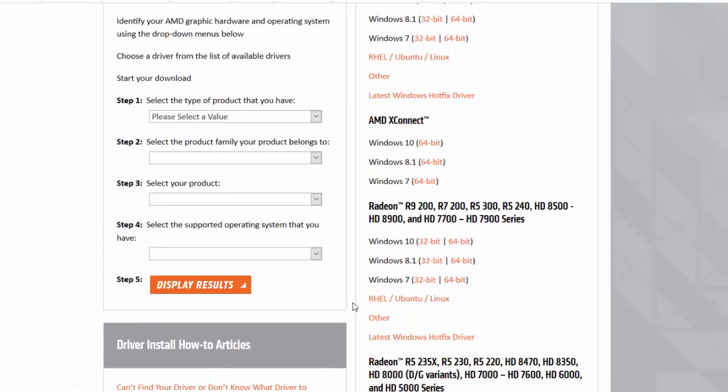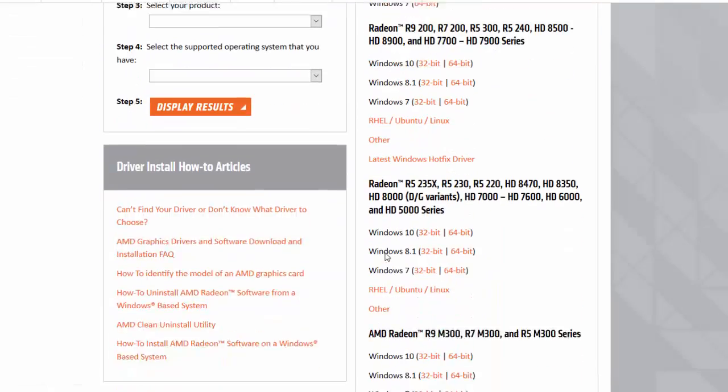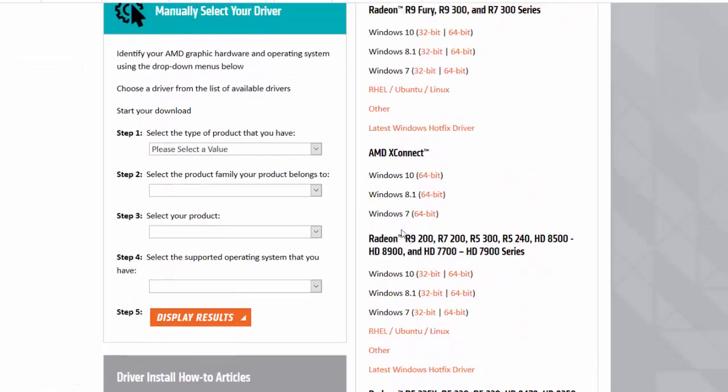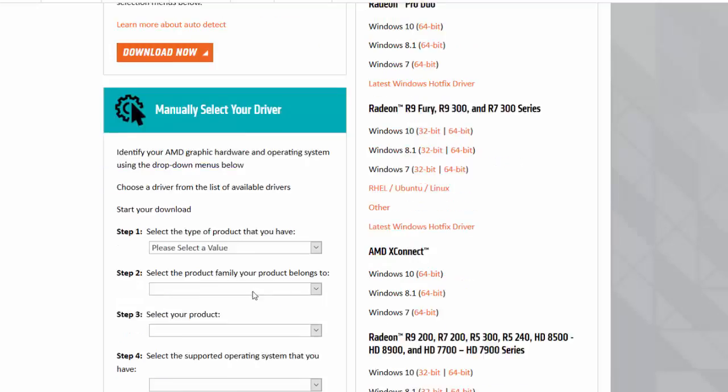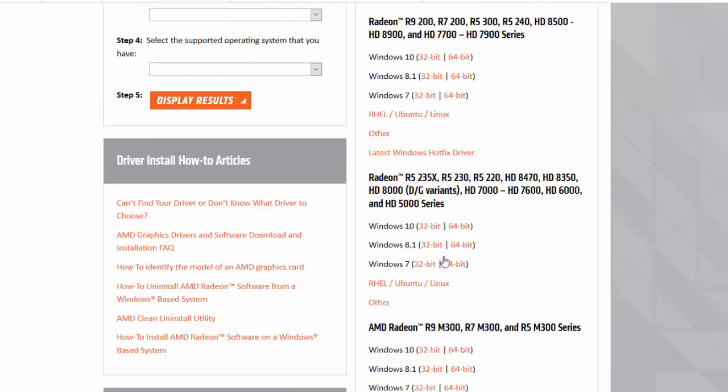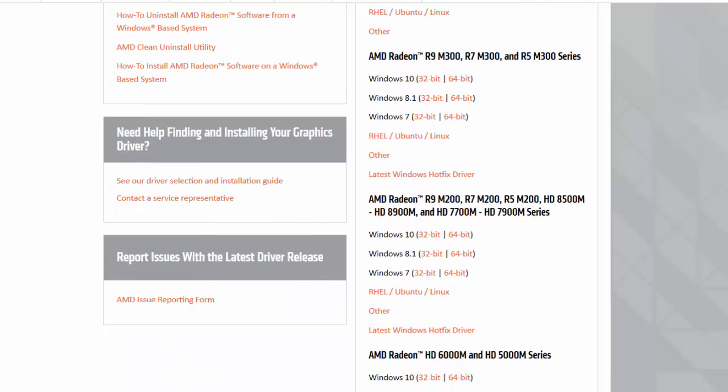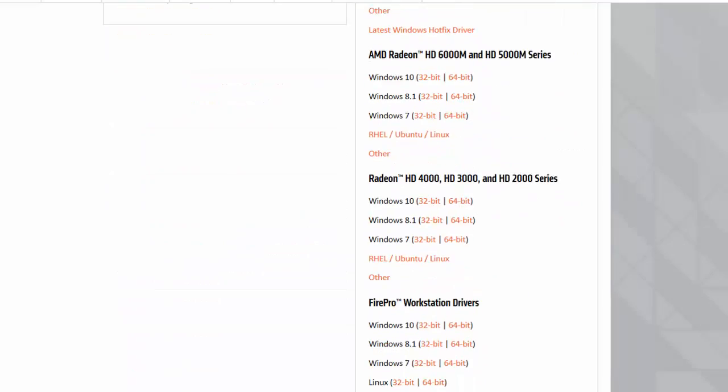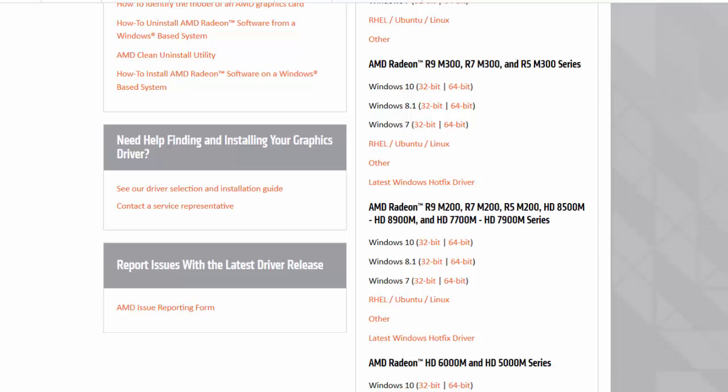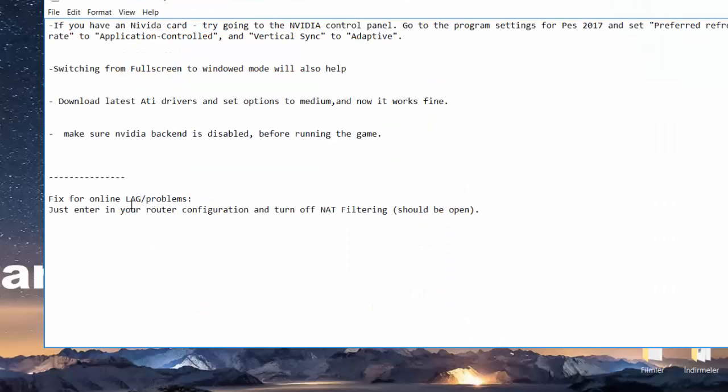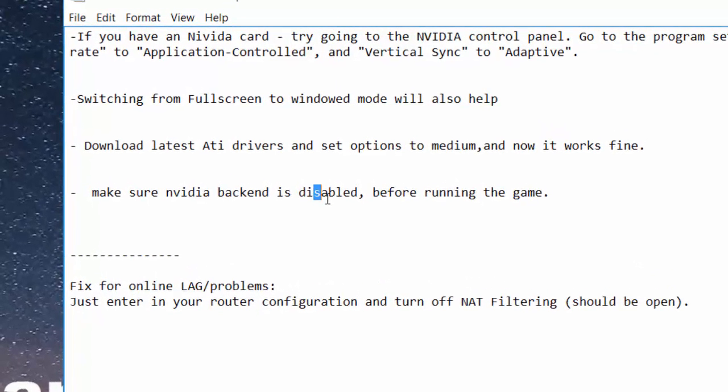Another thing is make sure your Nvidia backend is disabled before running the game, so you have to exit from the Nvidia panel.